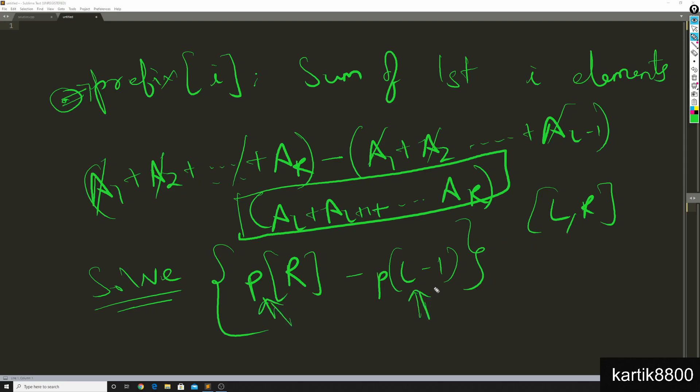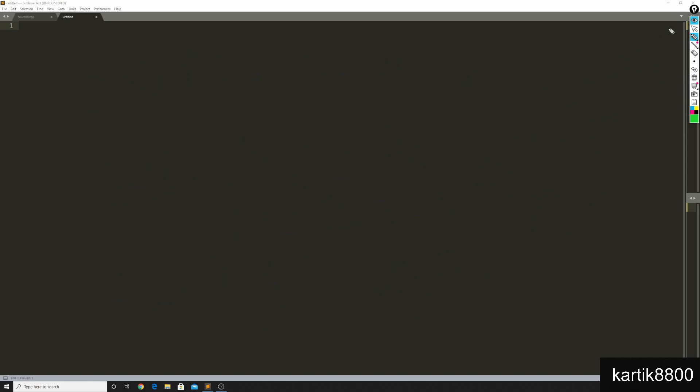How can we have this prefix array efficiently? Now I claim that you can have this prefix array in big O of n time. Let me show you how. And it's better illustrated through code.